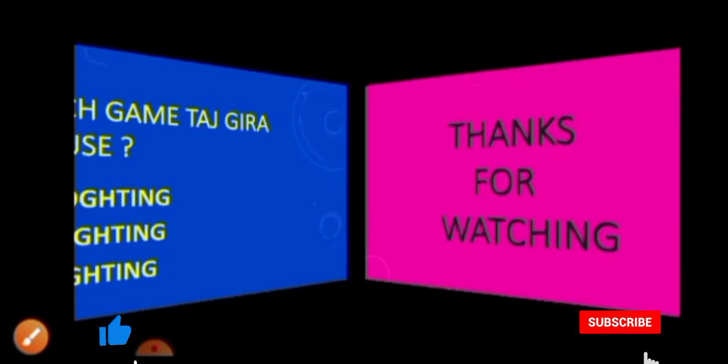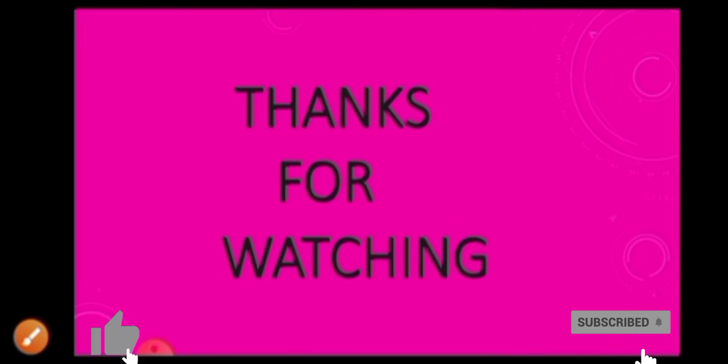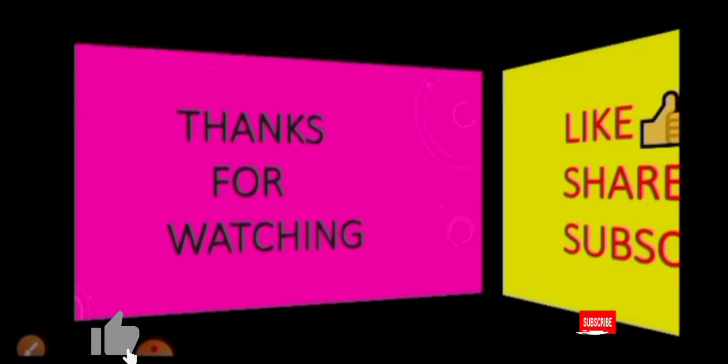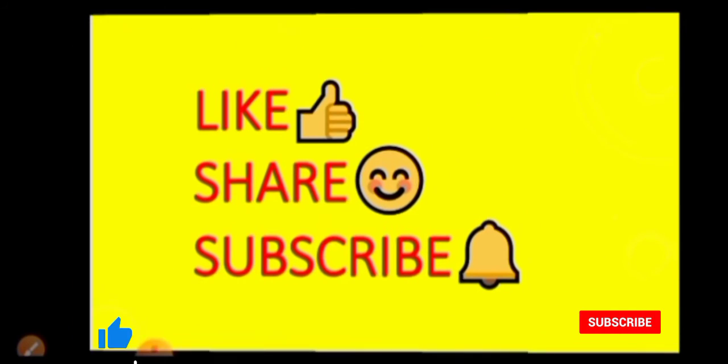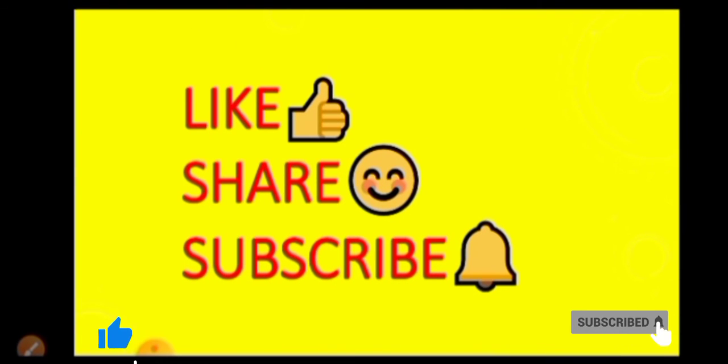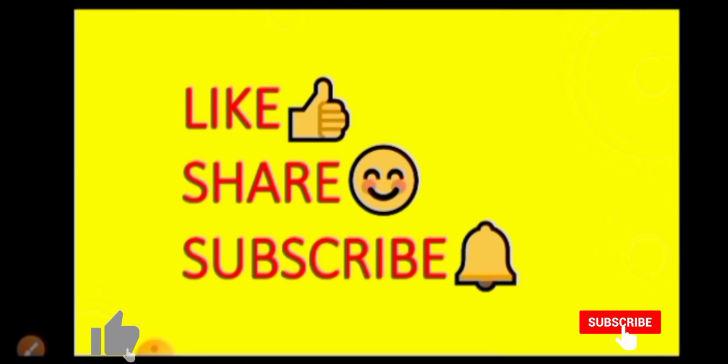So guys, thanks for watching this video. Please like, share and subscribe my channel. Press bell icon for more updates. Thank you, bye bye.